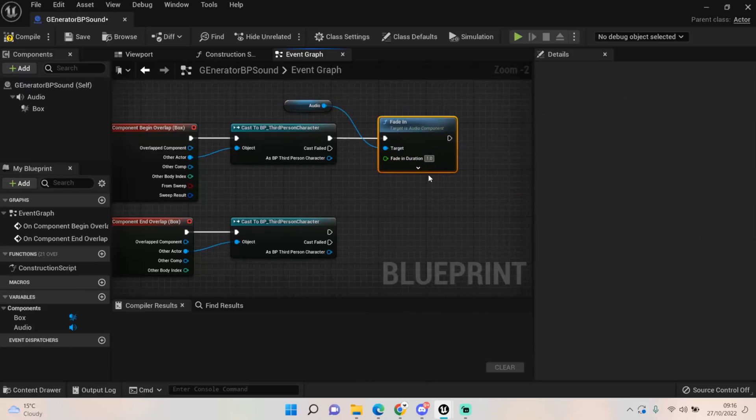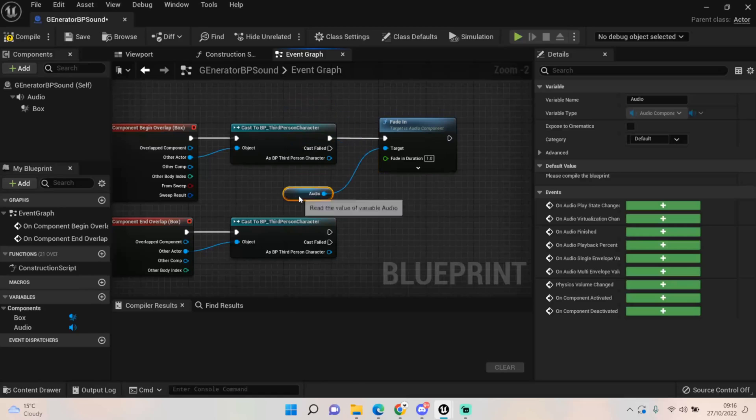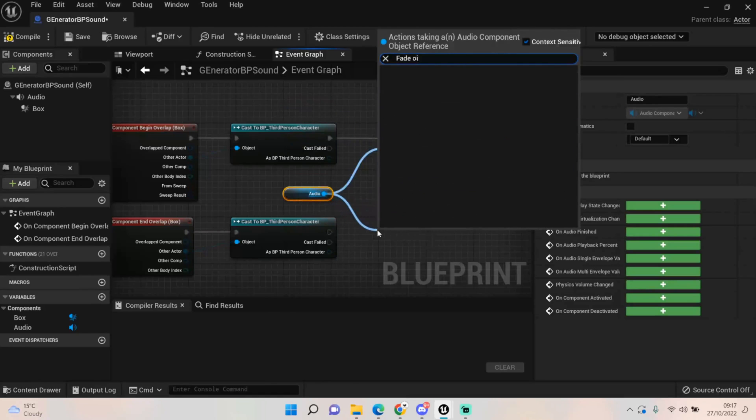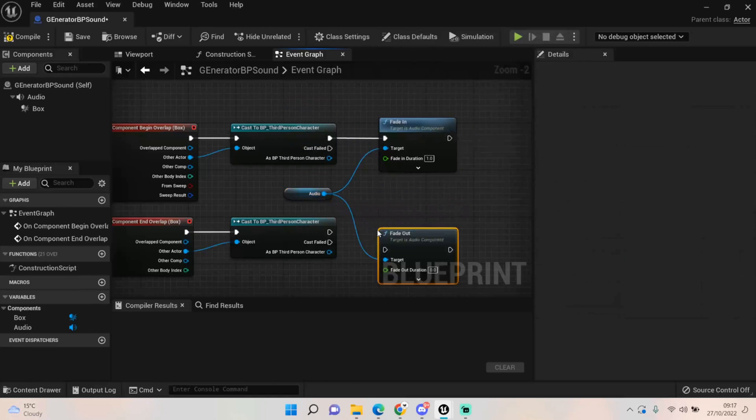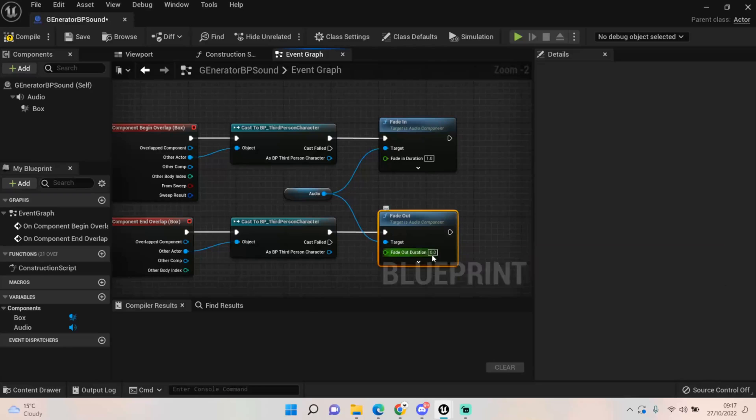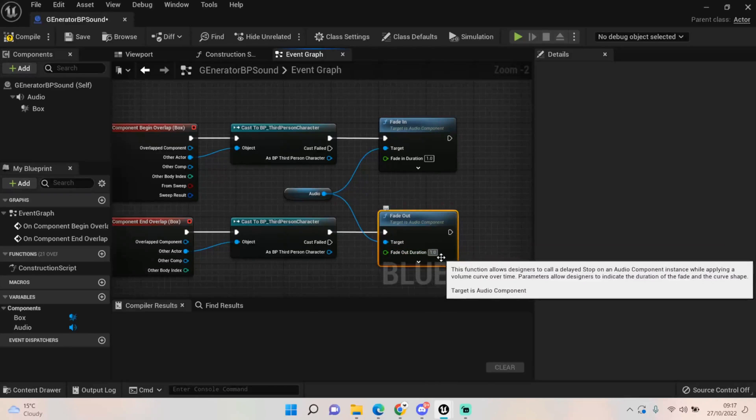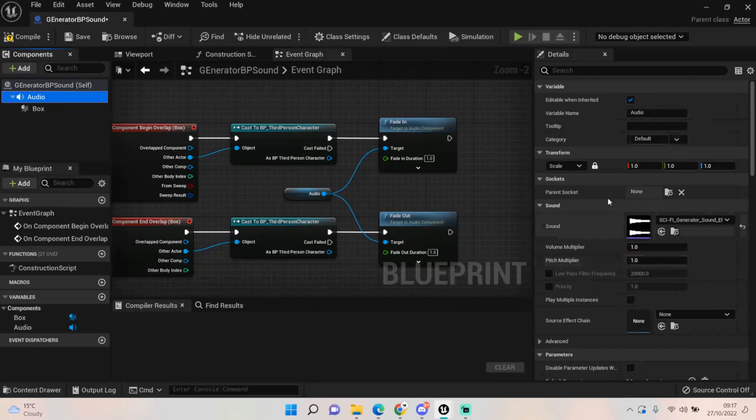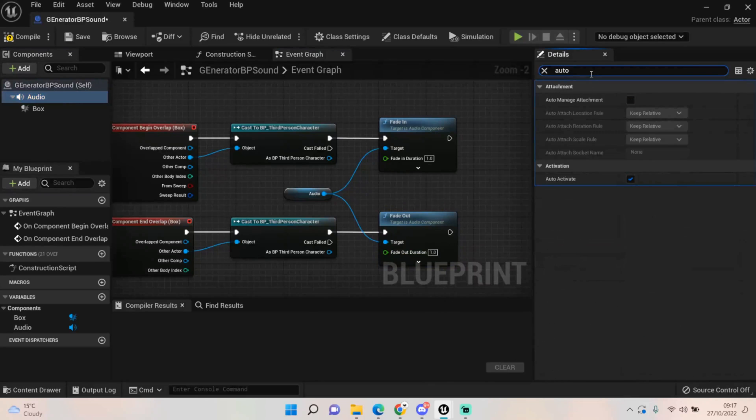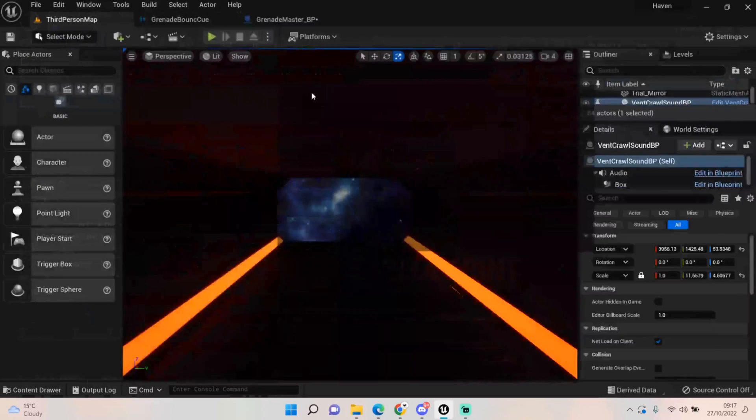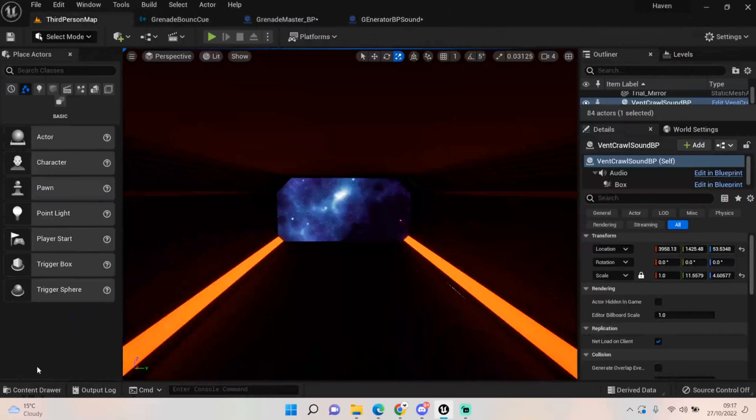That second should be fine. Grab the audio - I should probably put it there. And then fade out like so, plug it in, add about a second on there. And then don't forget to go onto the audio and turn off auto activate because we don't want it to play when we first start the level.